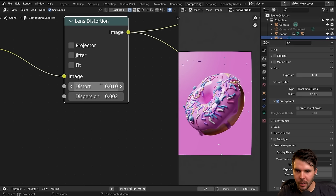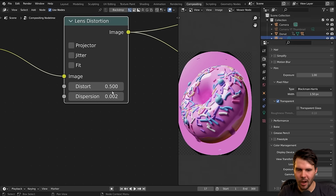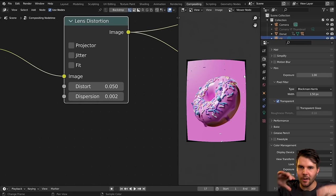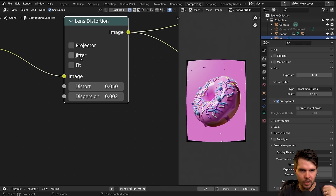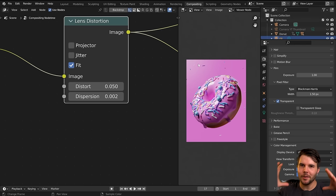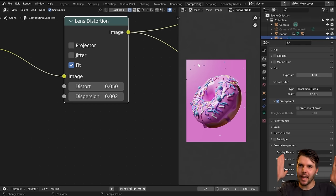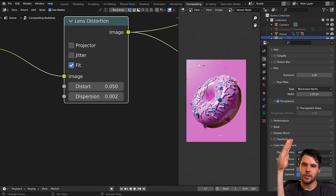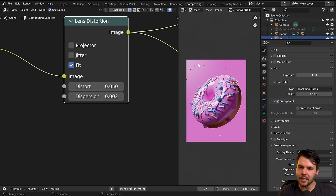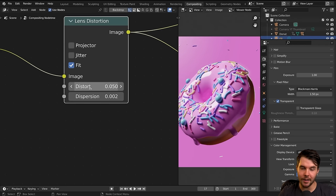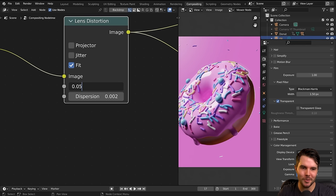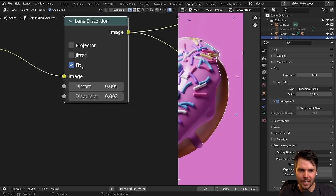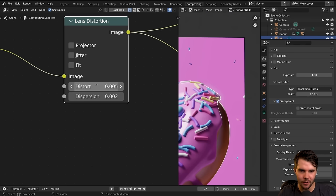The other option is Distortion, which bends the edges of the frame. This doesn't look good until you check Fit, which expands it to fill. This emulates barrel distortion — what all lenses have in the real world. If you took a photo of a building, the wall would have a slight bow to it, and you'll always get that. It's more extreme with fisheye lenses, but every lens will have it. I'm using it at 0.005 and I'll check Fit.